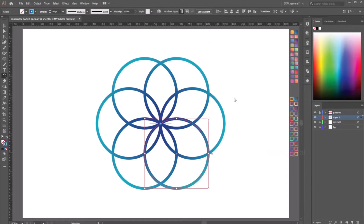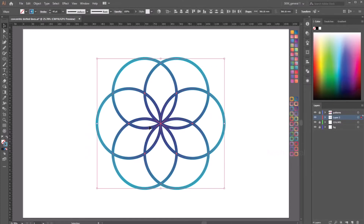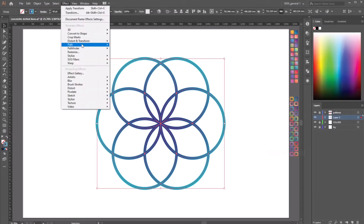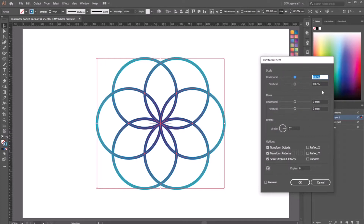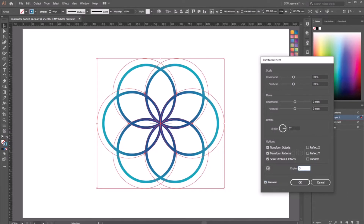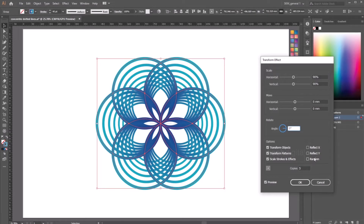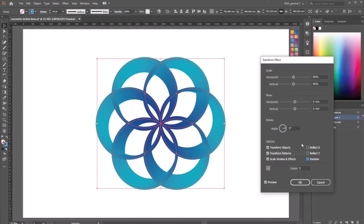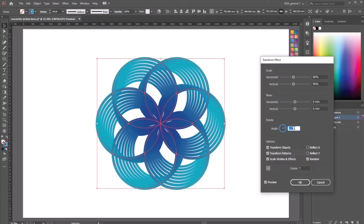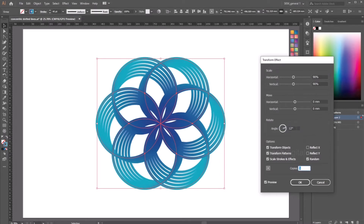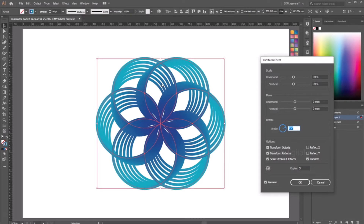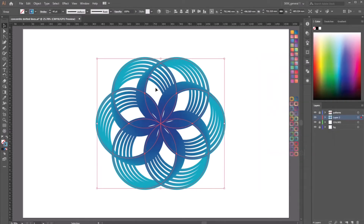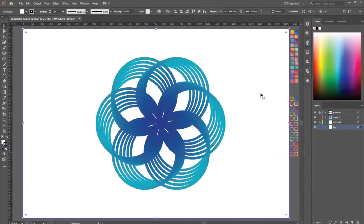Command D will repeat the process. Now select all of them and group it. Go to Effect > Distort and Transform > Transform effect. Play with the scale value, change the rotation angle, and maybe the number of copies as well — let's reduce it to 5, and 15 degrees. It started creating this interconnected effect.